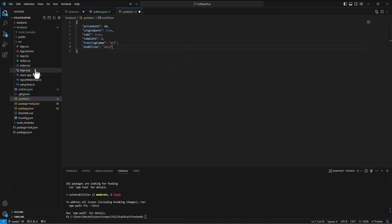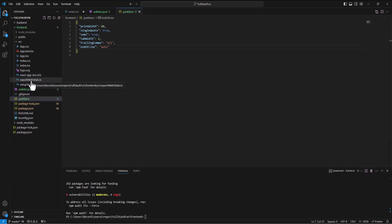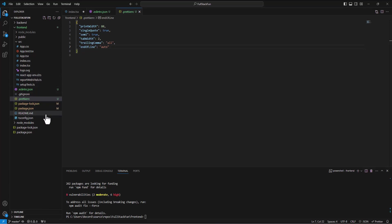All right, so we save that. And now we've got everything set up and ready for us to start building some components. Spencer. Out.